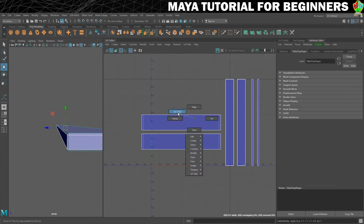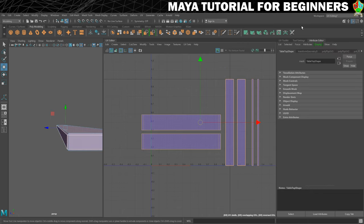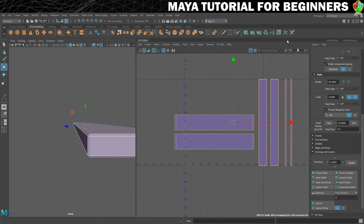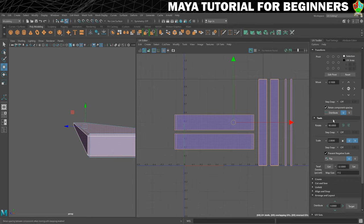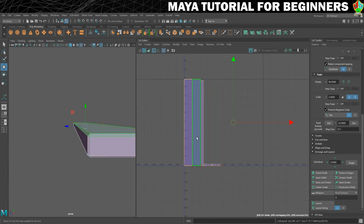Let me close the channel box and go into shell mode to get my UV toolkit back. Now if I click on Layout, which is just down at the bottom under Arrange and Layout, everything goes the right size and shape in relation to one another.